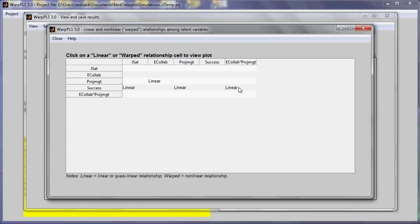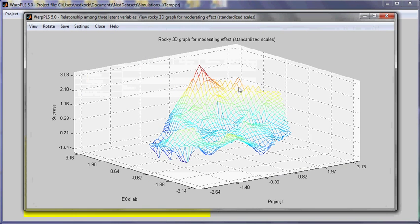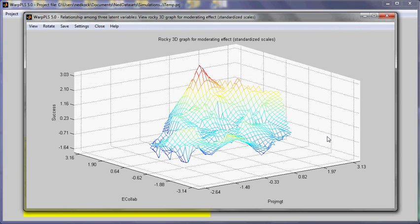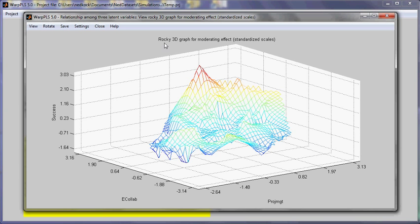So this is the particular moderating effect. I'll click here and I'm taken to this graph, which is one of the many 3D and 2D graphs that can be used to view moderating effects. So this is a 3D graph called a rocky 3D graph.